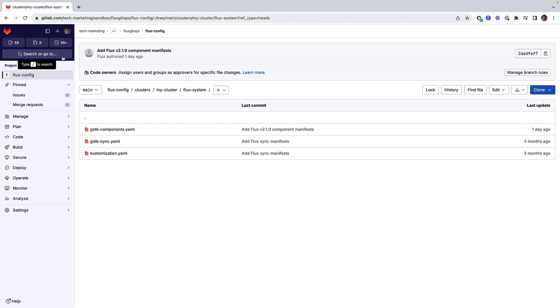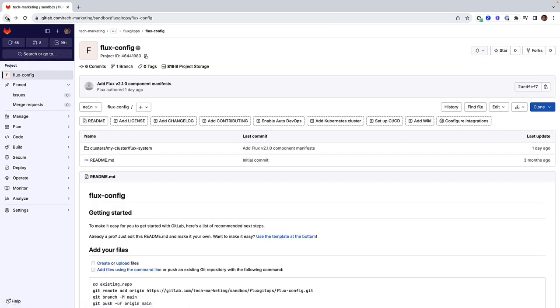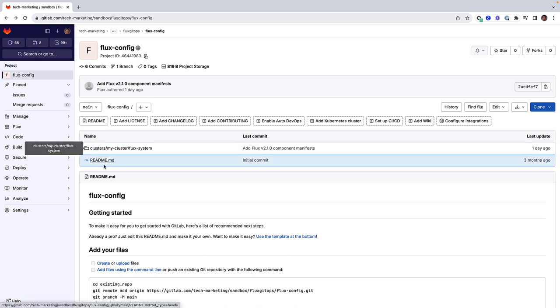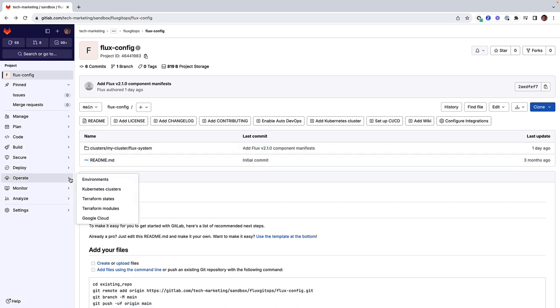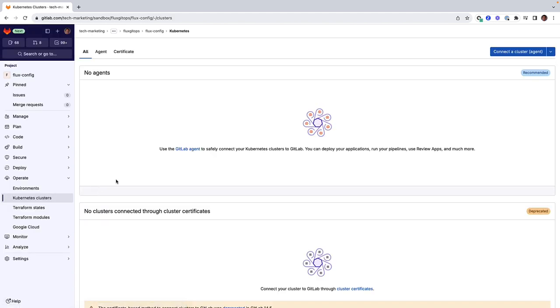The GitLab agent for Kubernetes provides secure connectivity between GitLab CI-CD pipelines and Kubernetes clusters. The agent has a Helm chart that can be used for deployment in Kubernetes clusters. As you can see, the agent has not yet been installed in the cluster.